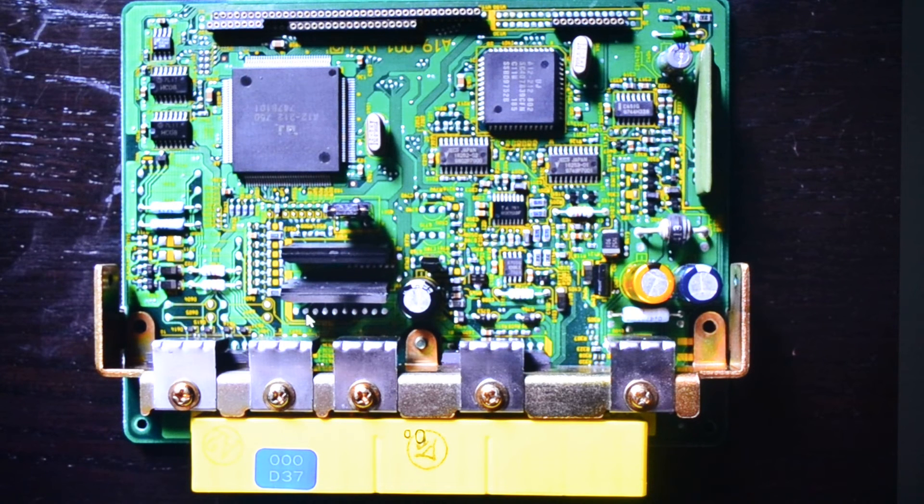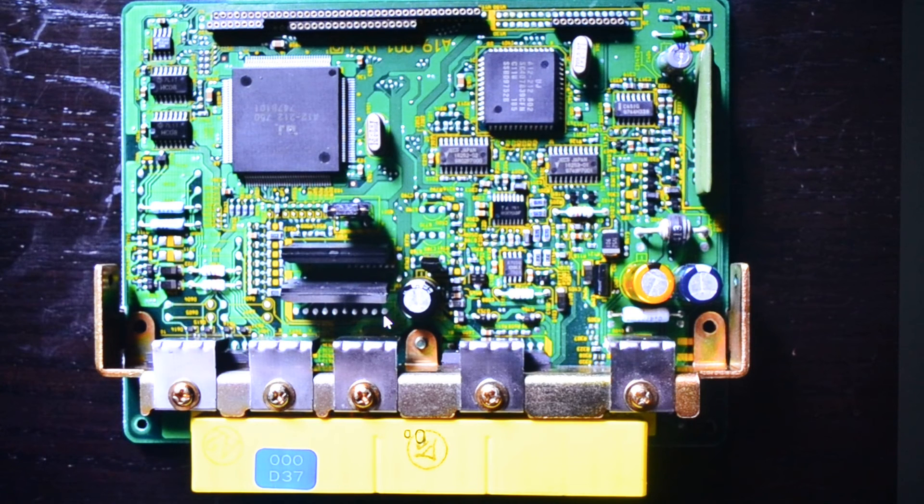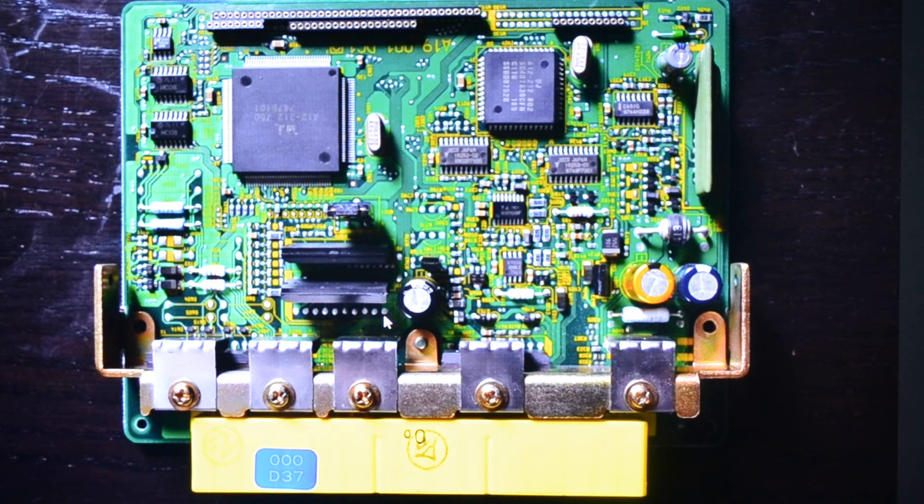There are two populated on this board. There's actually room for a third here and if you look at a Legacy because it runs six boost control solenoids, you would see a third transistor bank in there.